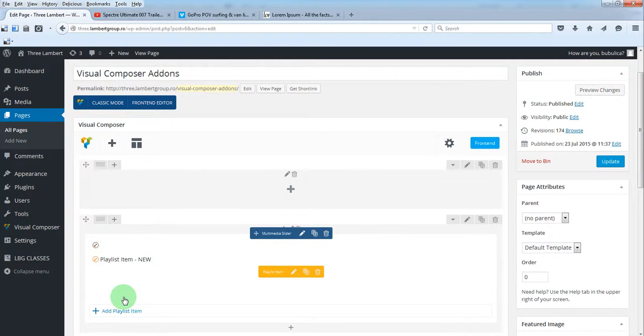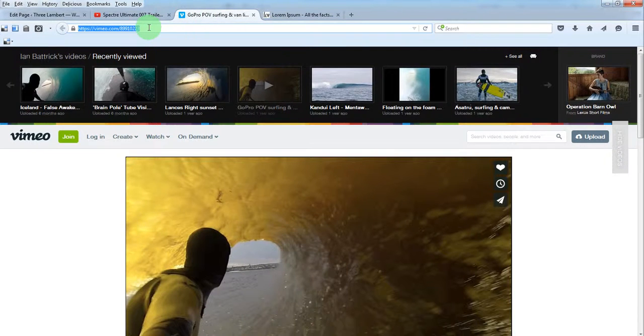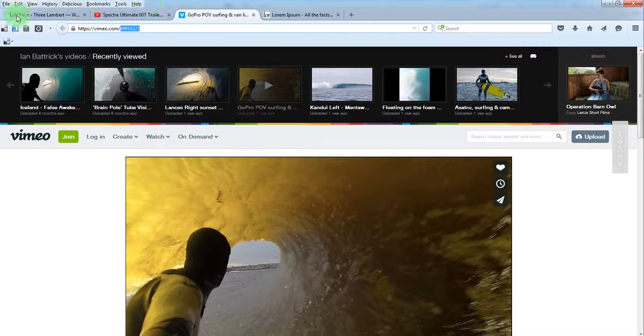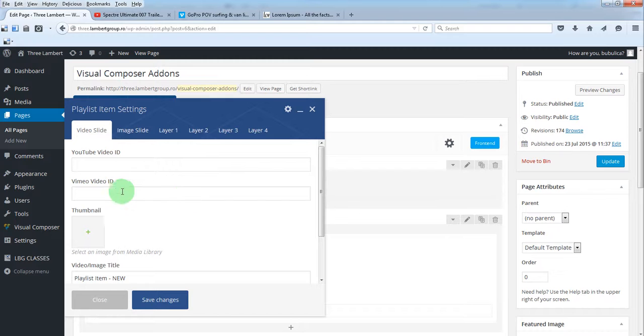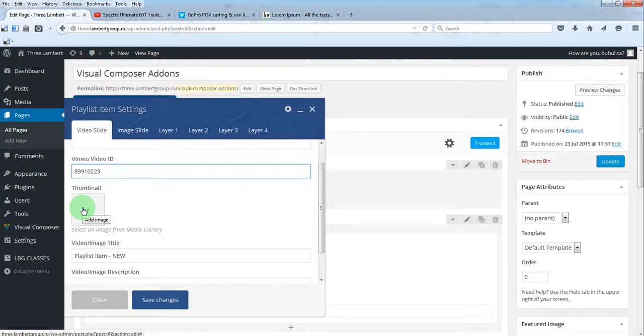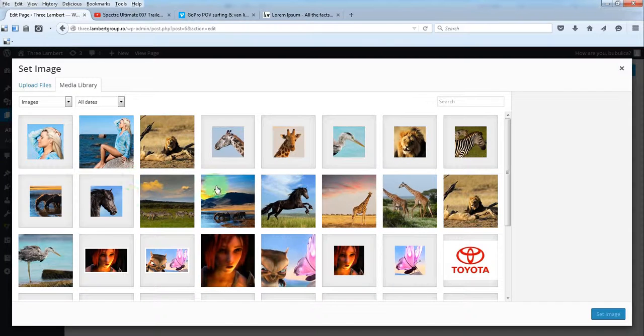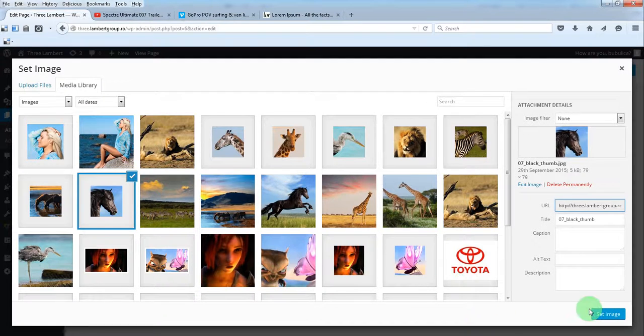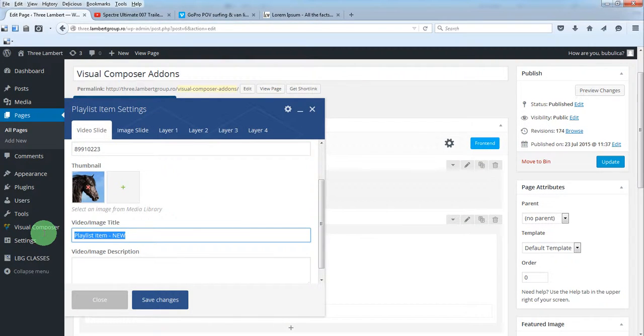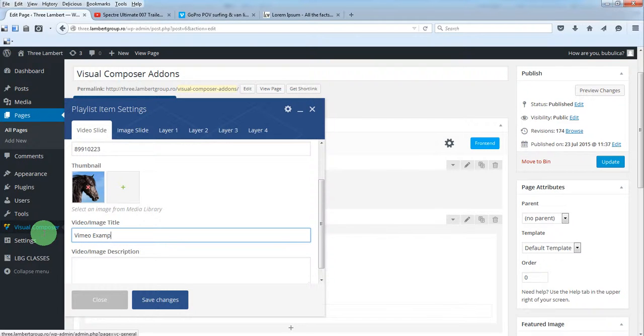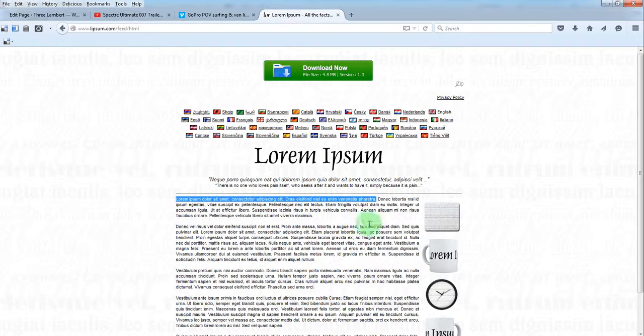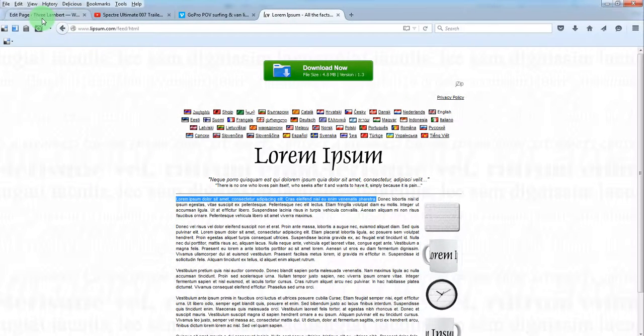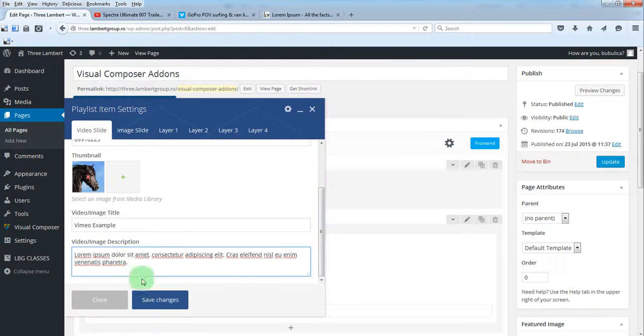Click Edit for it. Our next slide will be a Vimeo video. We'll just copy the Vimeo ID and paste it here. Here we'll also add a thumbnail, a title, and a video description. Save.